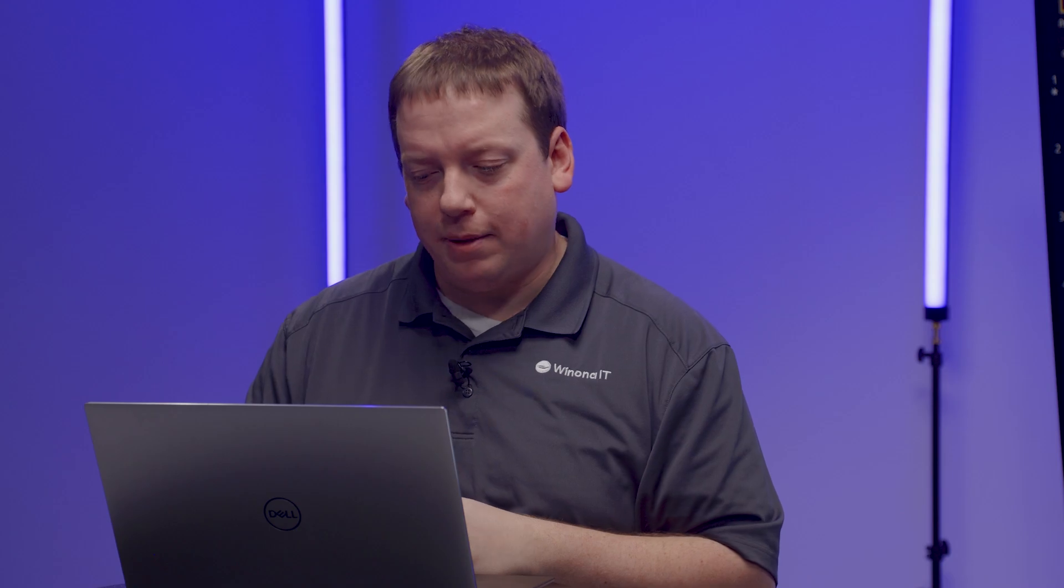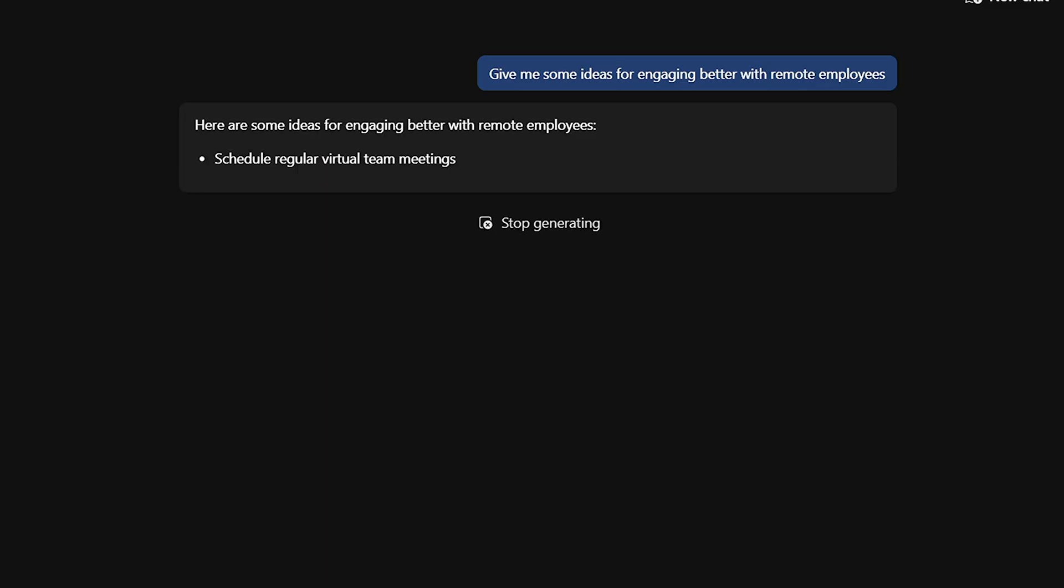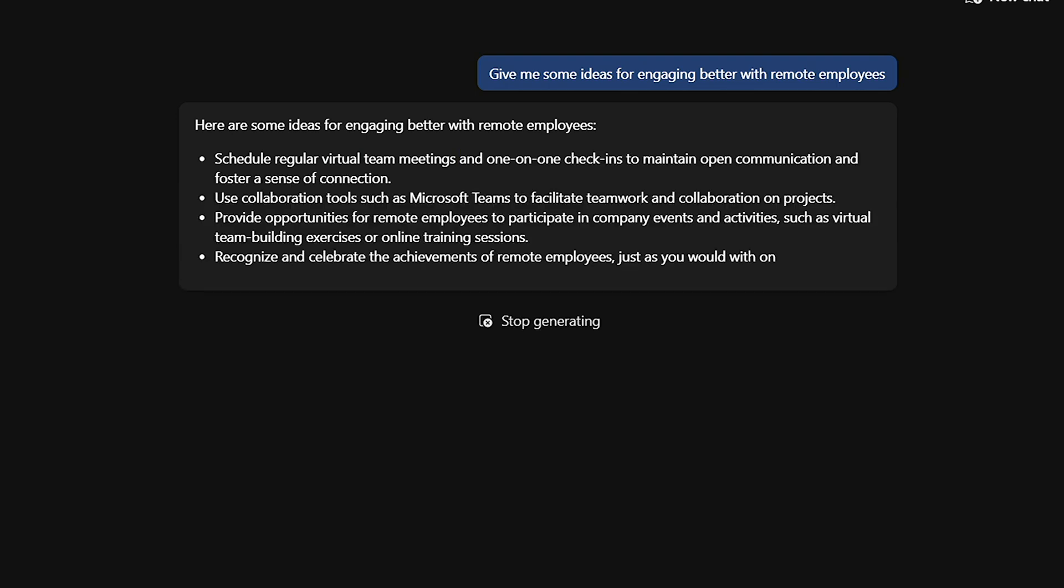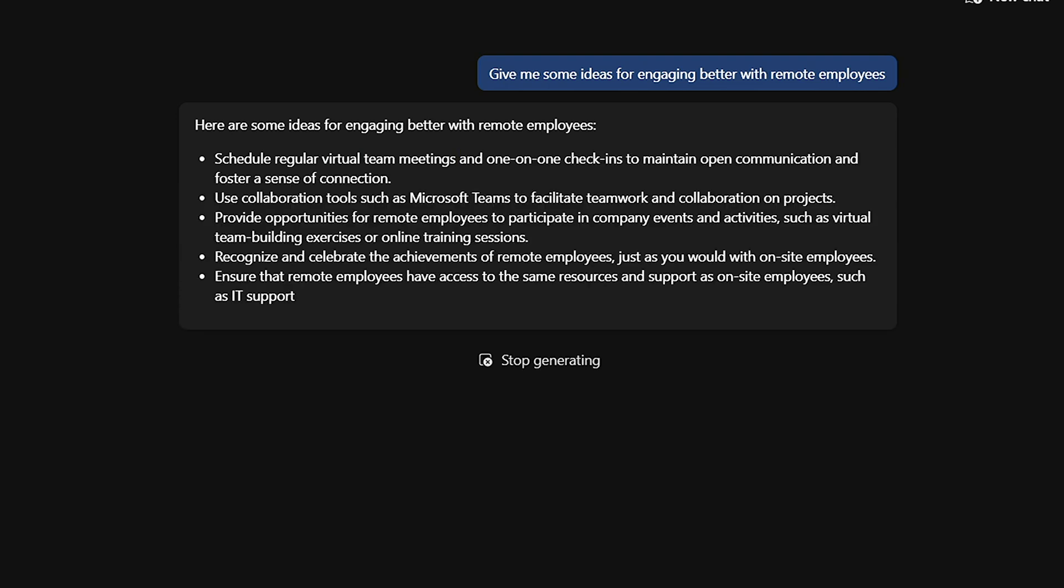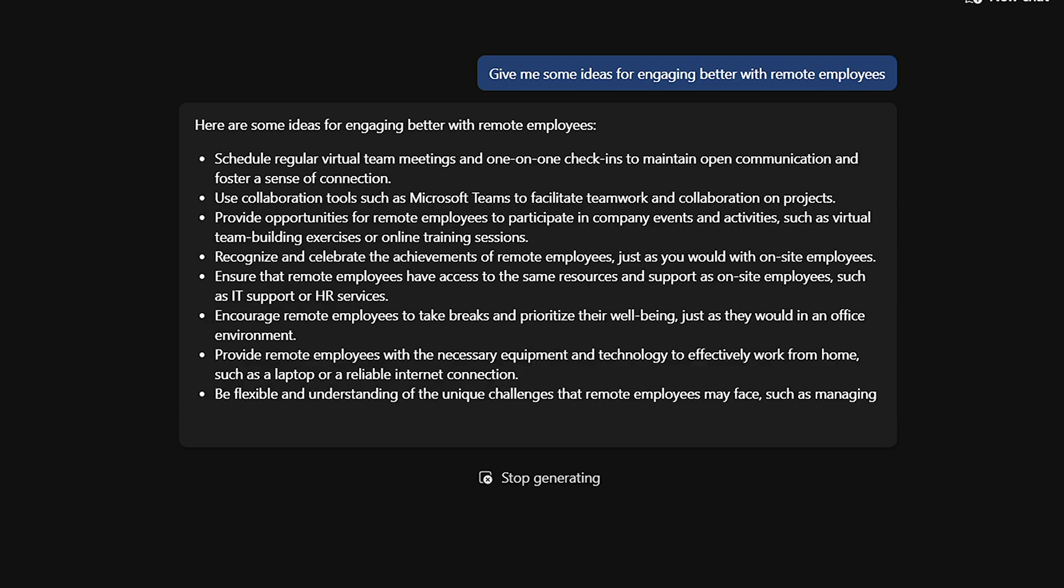For our last example, let's jump into Microsoft Teams. Here, Copilot again acts as your very own assistant, giving you ideas, helping you catch up on messages, and providing additional value.